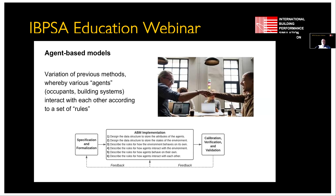Just a couple of other concepts before I wrap up. One of the things we talk about in the chapter is agent-based models. Agent-based modelling is all about developing different agents — not necessarily humans. They could be occupants, vehicles, building systems like lighting systems or HVAC, or robots. Agent-based modelling is about writing or describing the rules of interaction between these agents and then running a simulation accordingly. There have also been some recent papers from our authors on this topic.